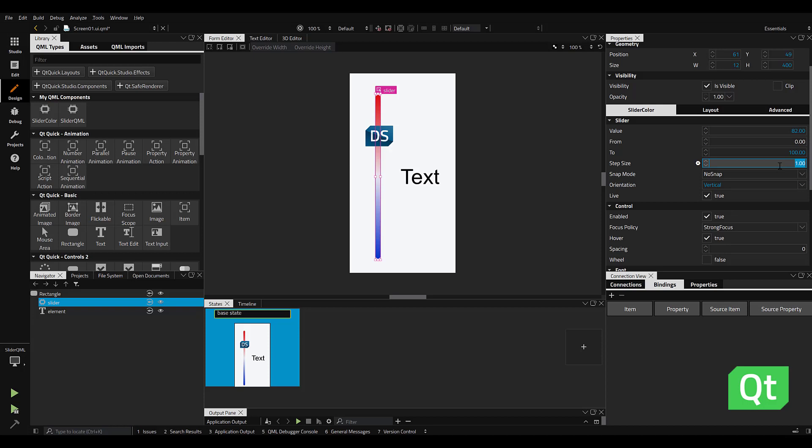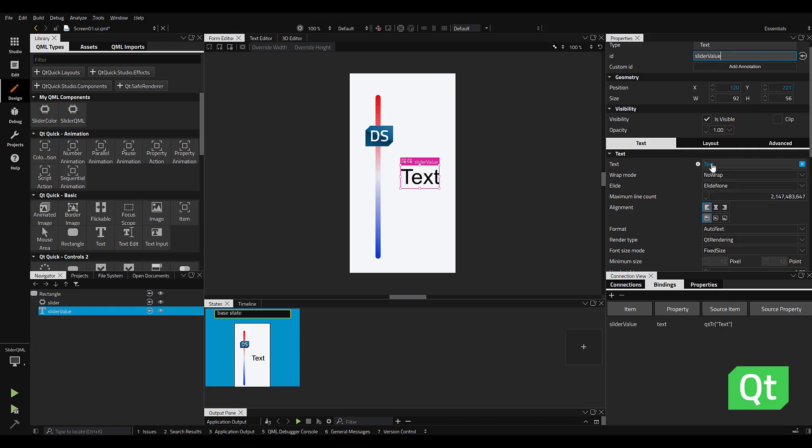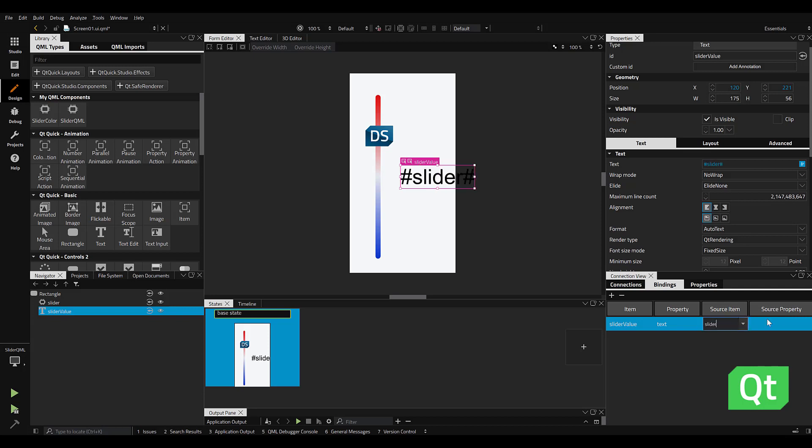With my text item reselected, I scroll down to the connections panel, bindings tab, set my source item to the slider element, and in the source property, I type in value.toFixed, so I maintain the integers or whole numbers.